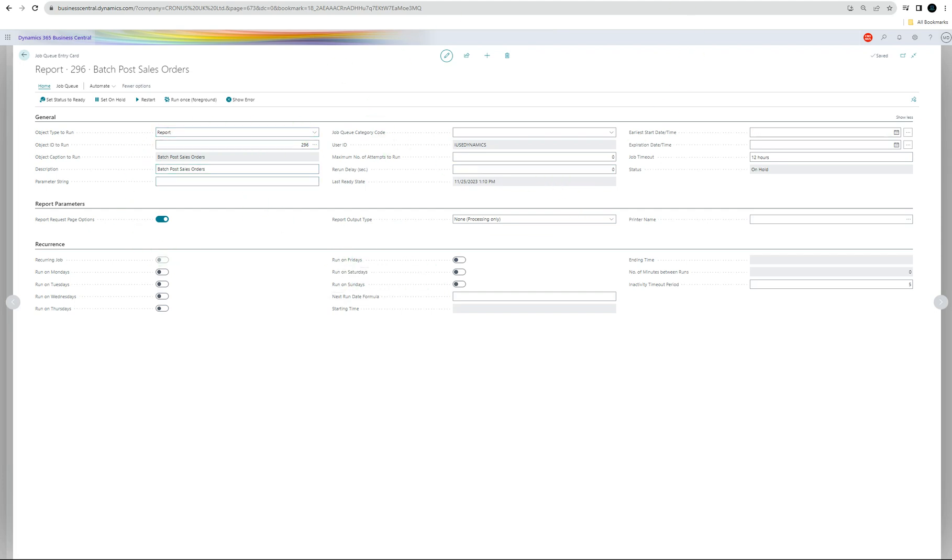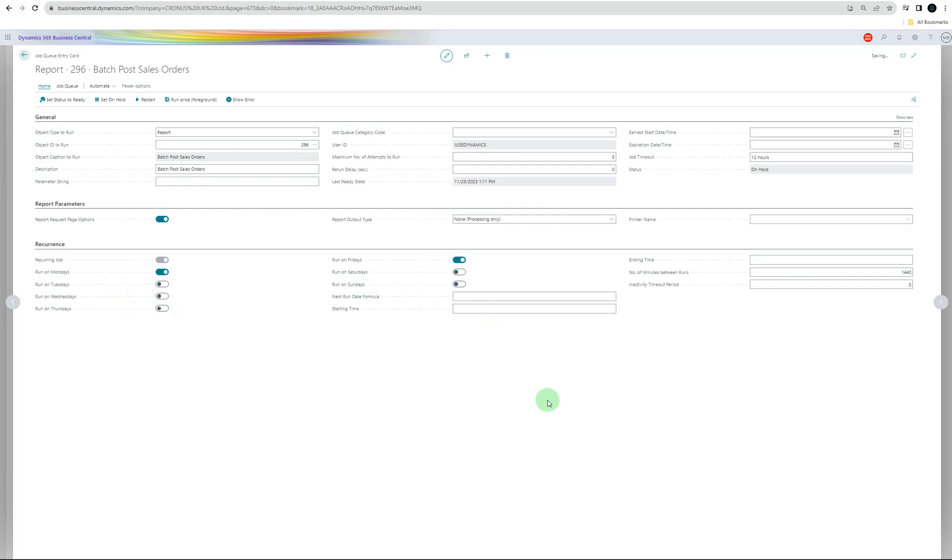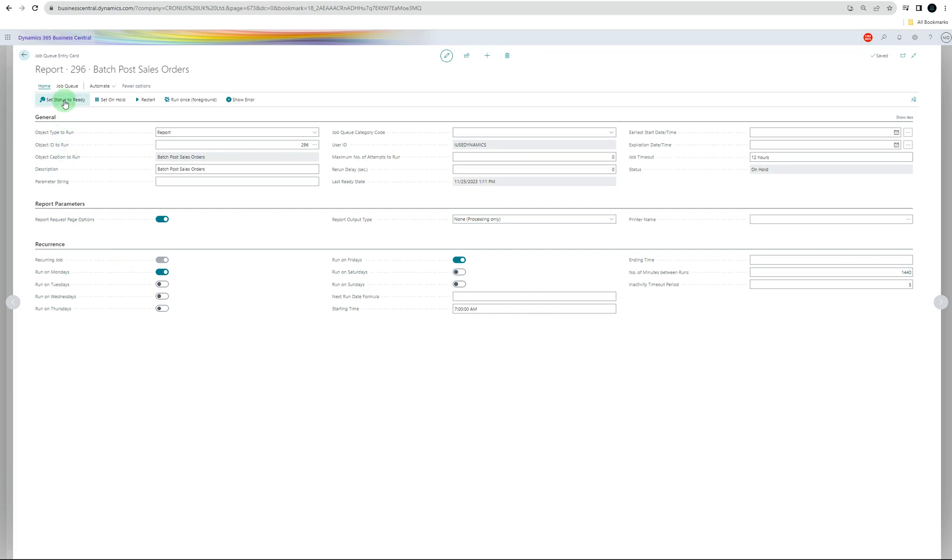That's the whole scenario of the job queue. If you want to do recurring, you can select run the job on Mondays and Fridays. It's going to show the recurring days. Start time, let's say 7 a.m. This job is ready, now we need to set the status to Ready.